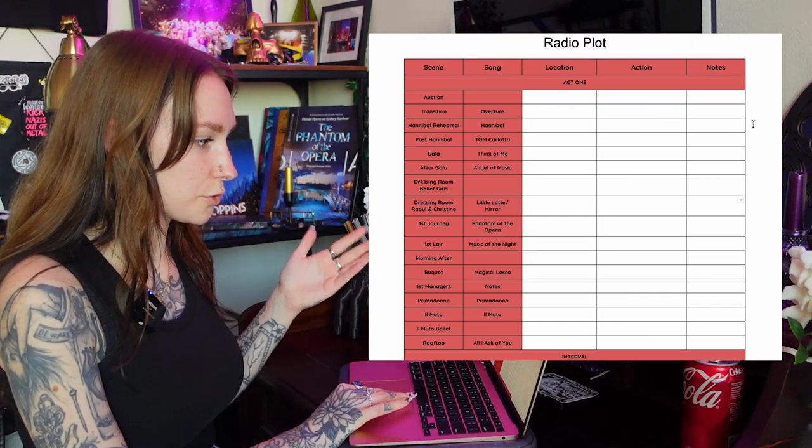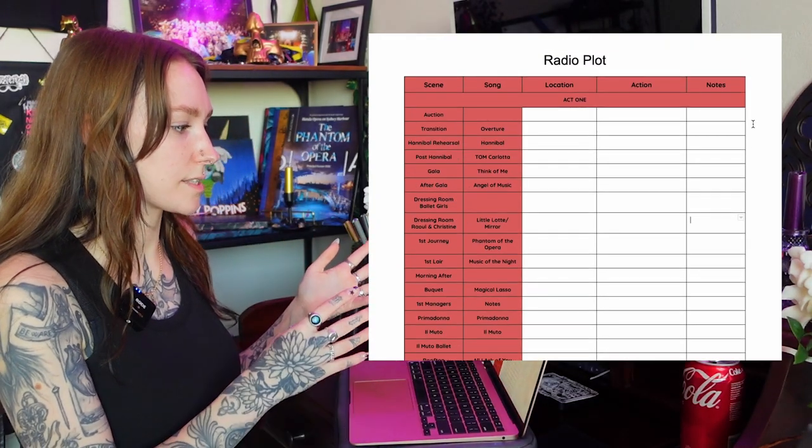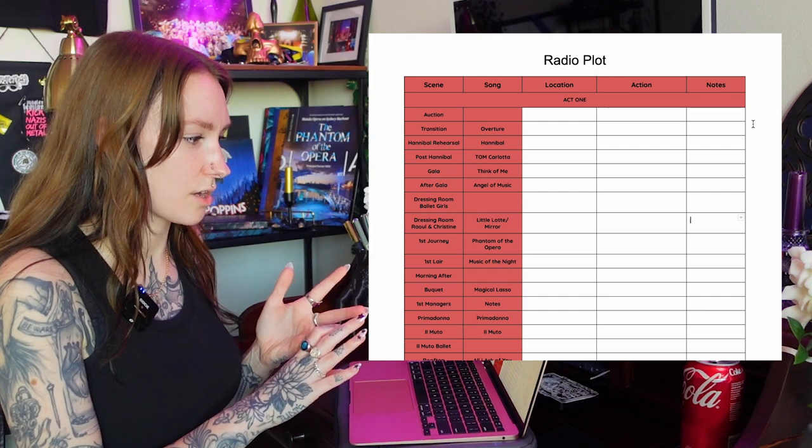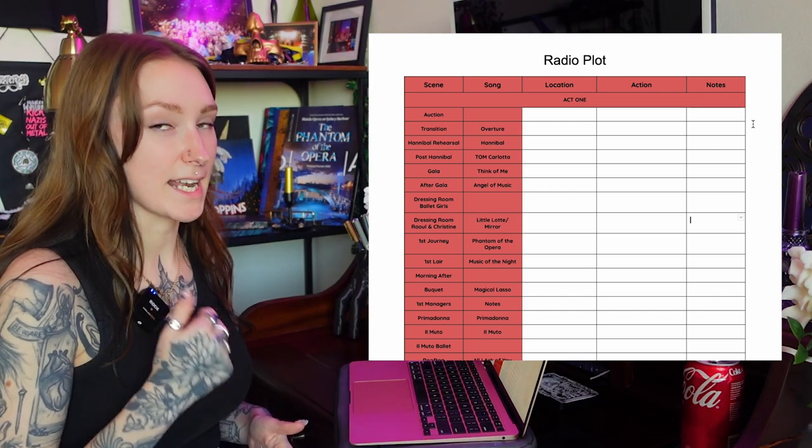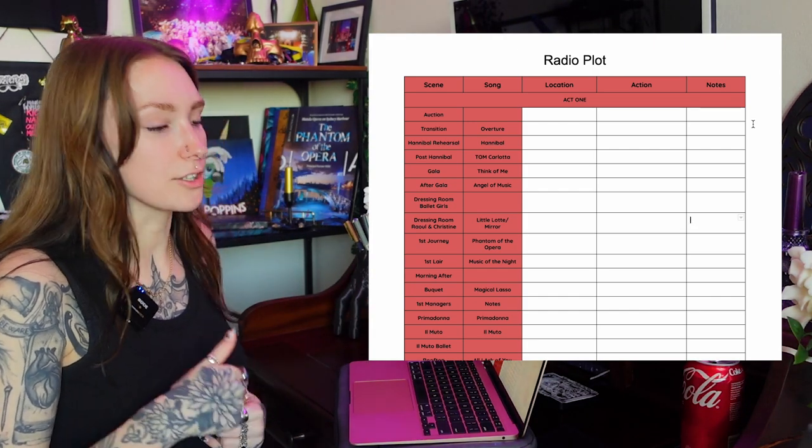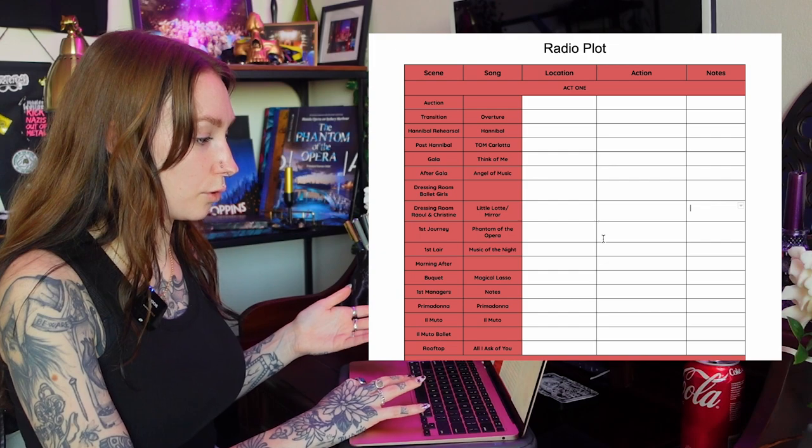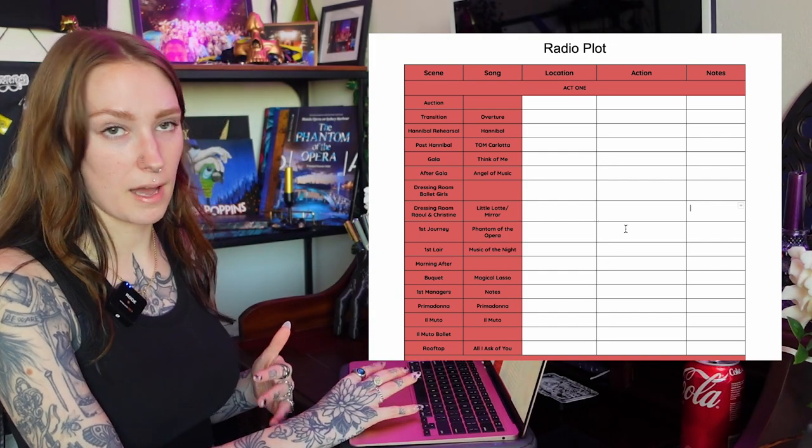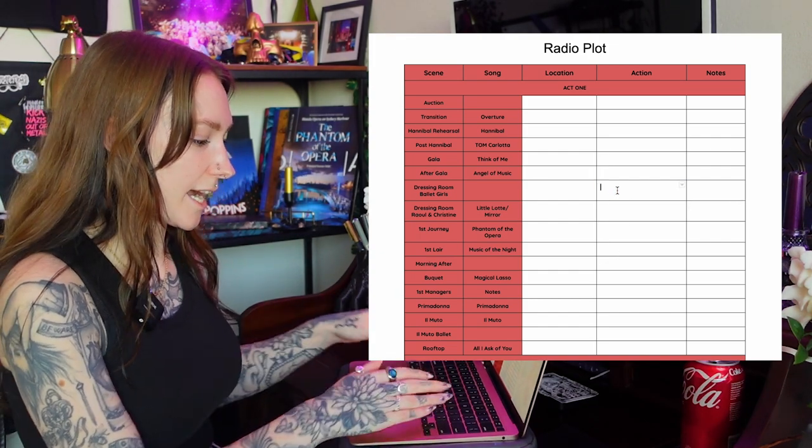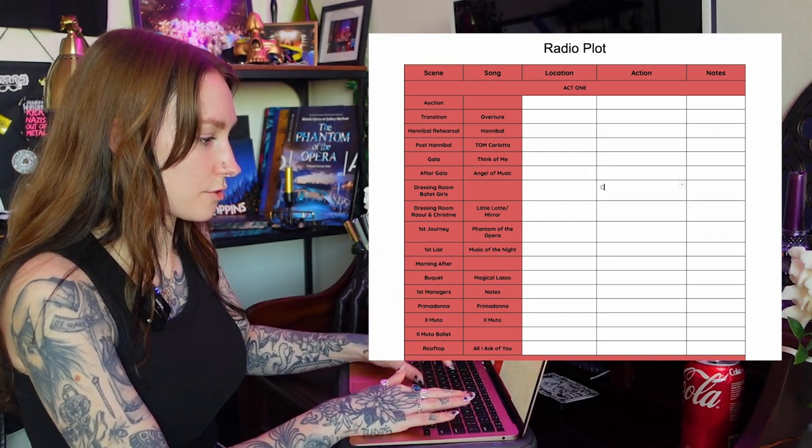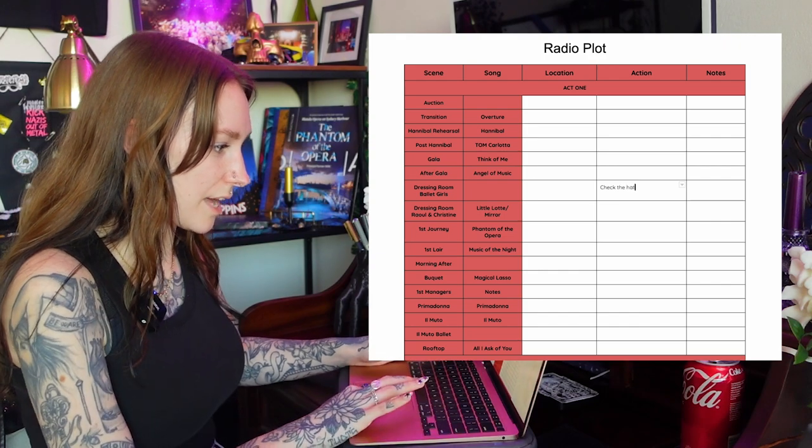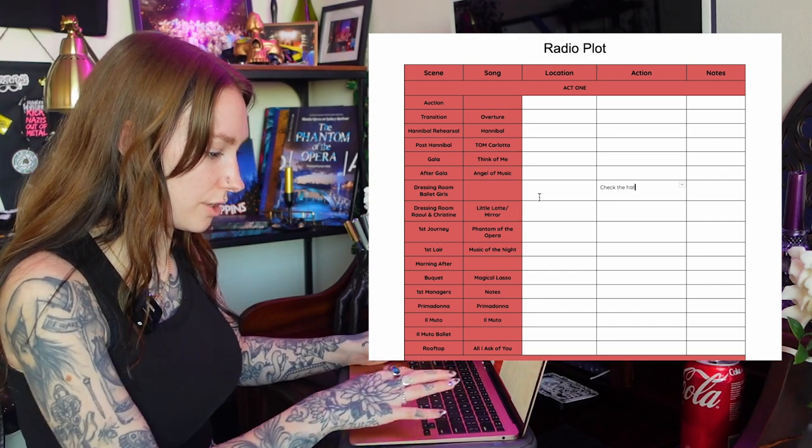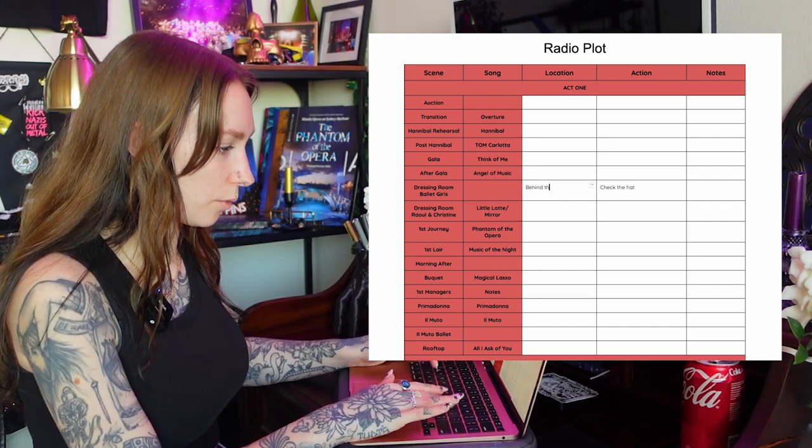Speaking of the A plot, let's move over to the A plot. The A plot has a couple of new columns. It has the same scene, song and notes but it also has an action and a location. For an example if we were talking about that hat cue with the B plot, the action would be to check the hat and the location would be behind the wall.